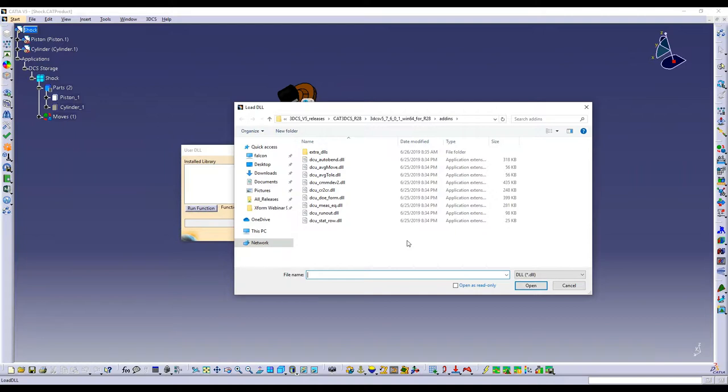But for most applications or most installs, the default location is going to be your C, program files, DCS, then whatever version you're using, NX, V5, CATIA, and then the add-ins folder.